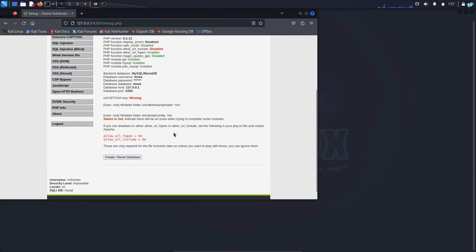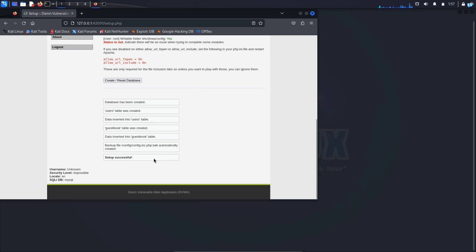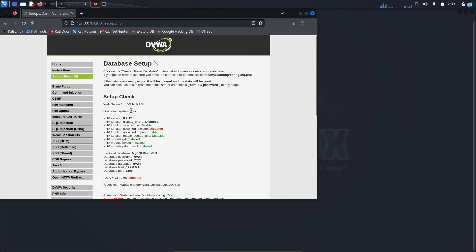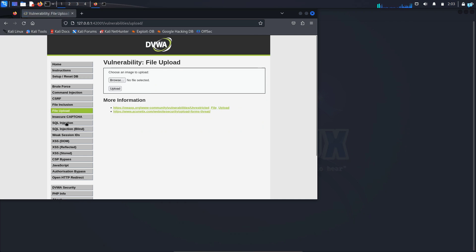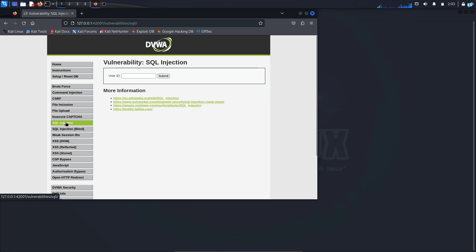Now we are all done. I will scroll to the bottom and click on create/reset database. My database has been created and now I can practice any of the web application attacks like brute force, file upload, SQL injection, and much more. This is how you start DVWA.